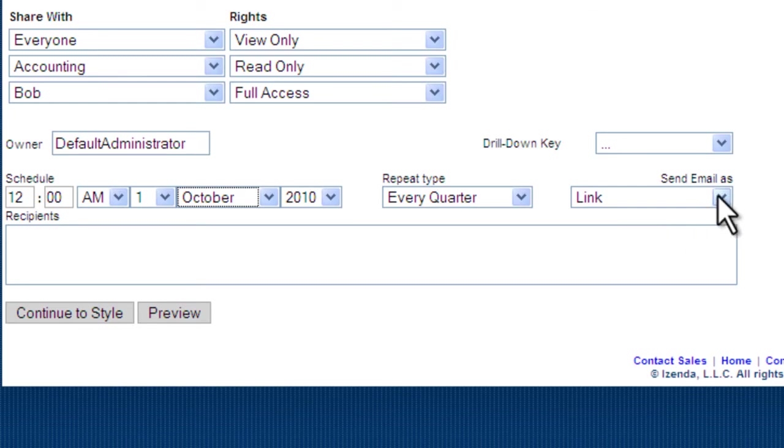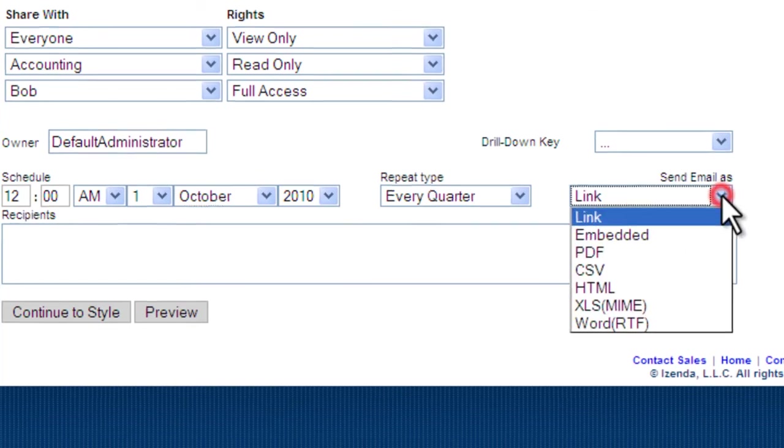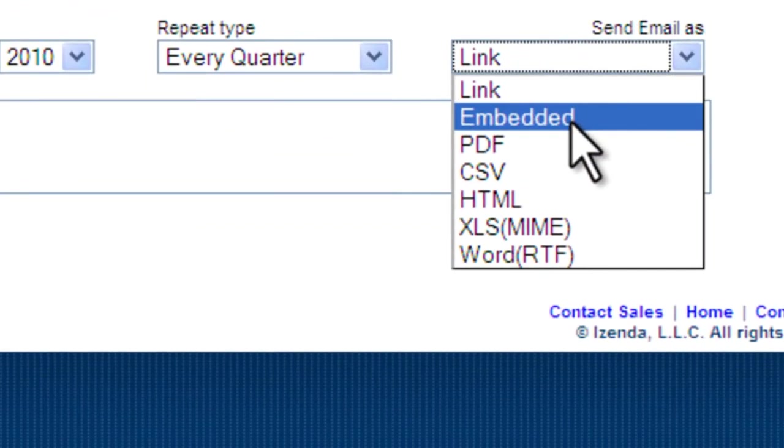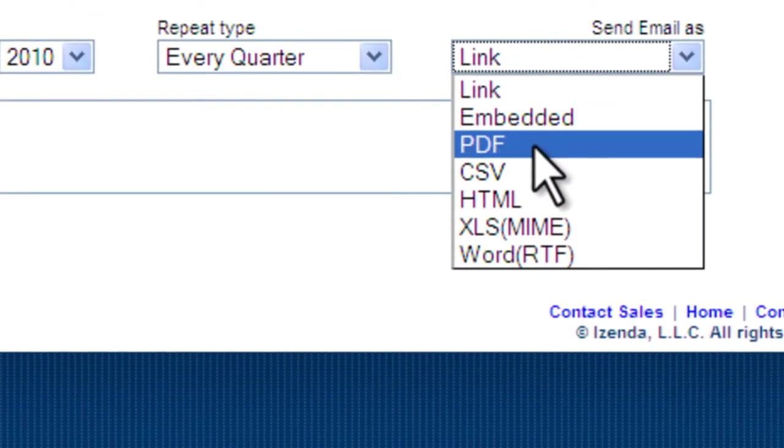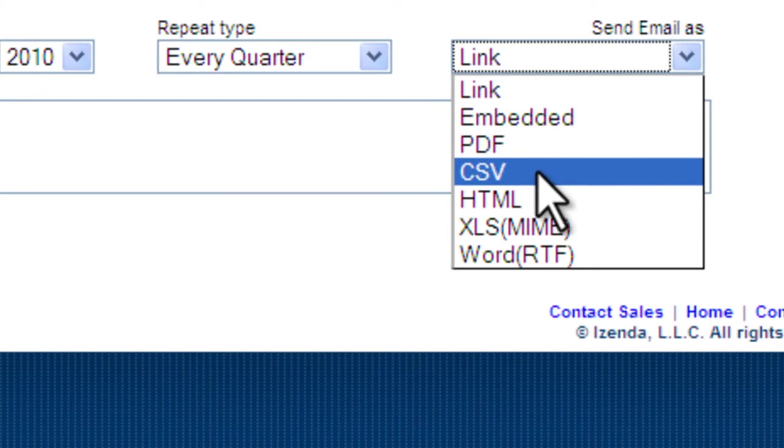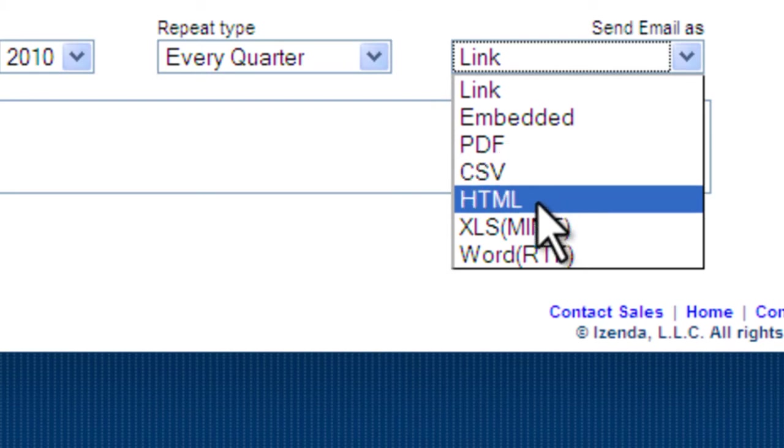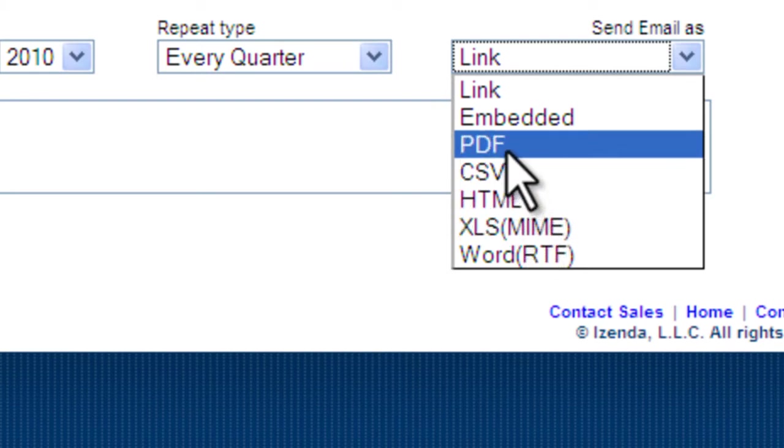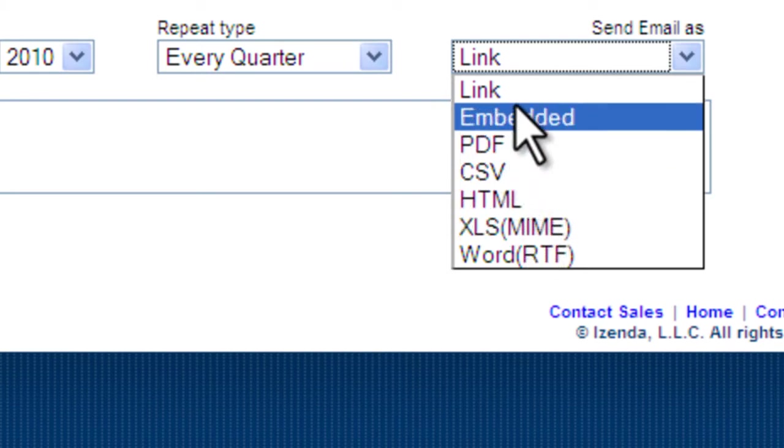As a link, as an embedded file, which looks good over smartphones, CSV, HTML, etc. We'll choose link for our example.